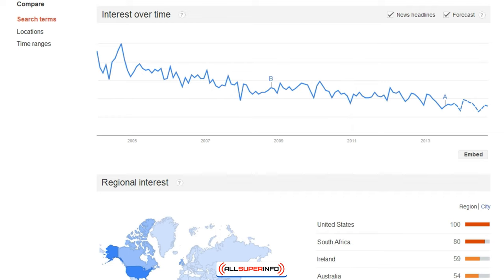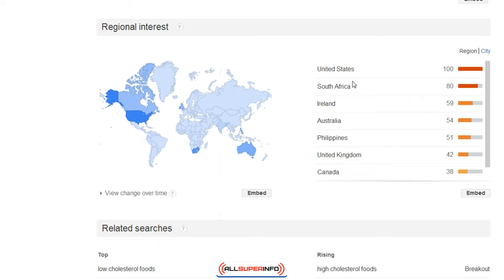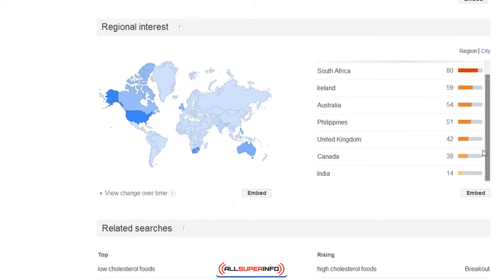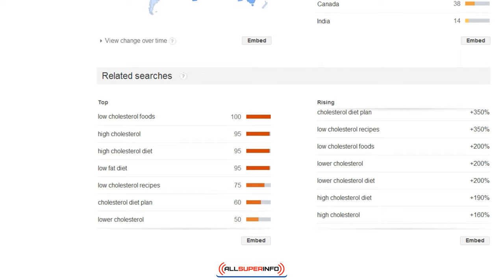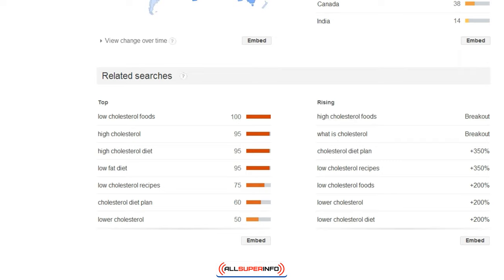If we look deeper, we can see the regional interest, which shows that the majority of people searching are in the United States, then South Africa, then Ireland, Australia, and so forth. I particularly like the related searches section because it gives me the exact keyword phrase that might be rising — a specific keyword phrase I'm thinking of might be decreasing, but you might be able to find a keyword term that is rising.